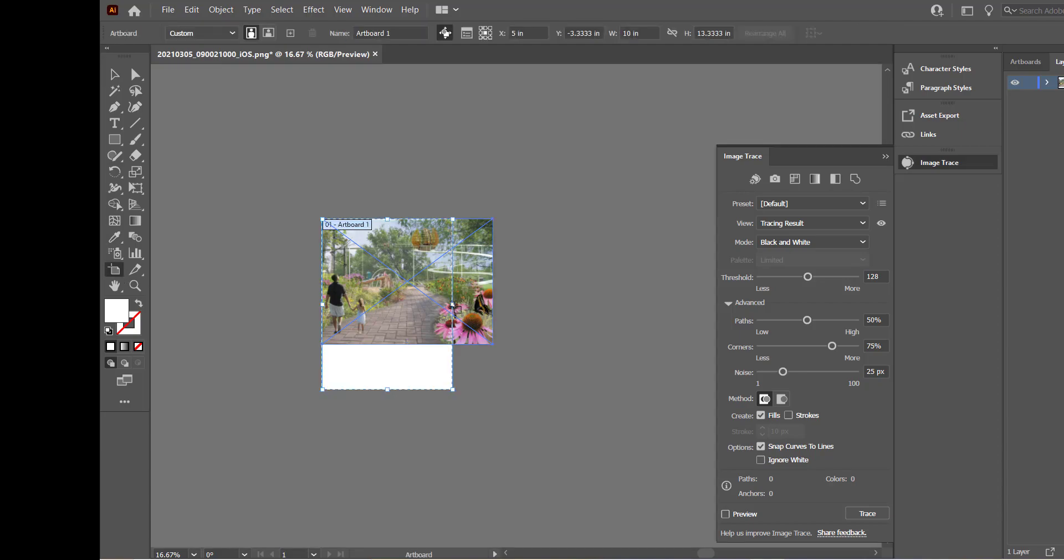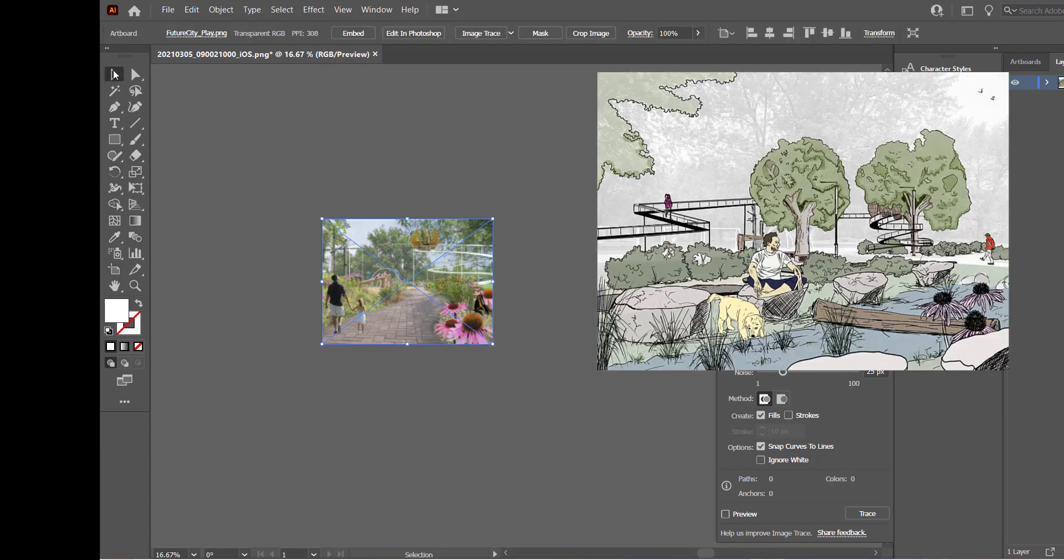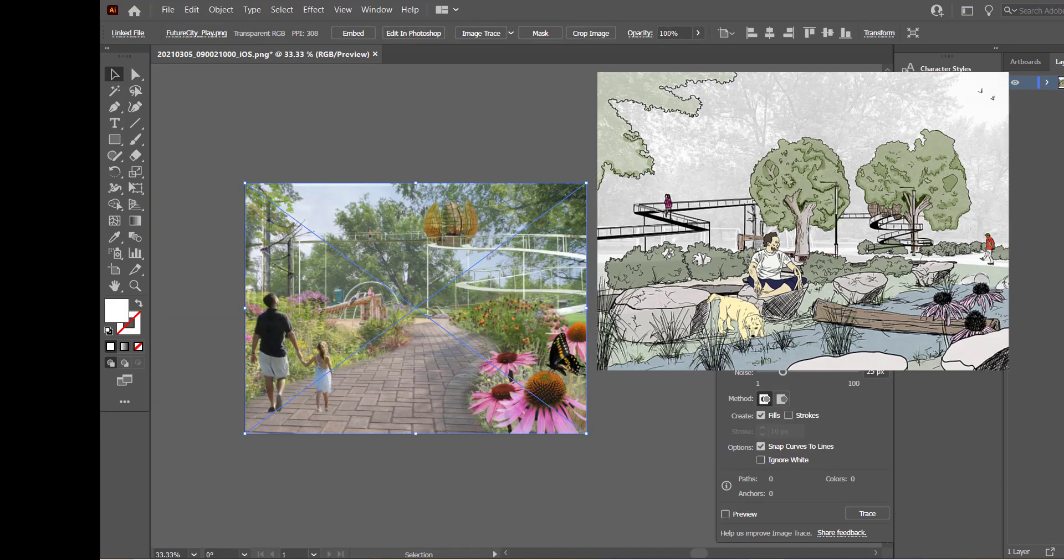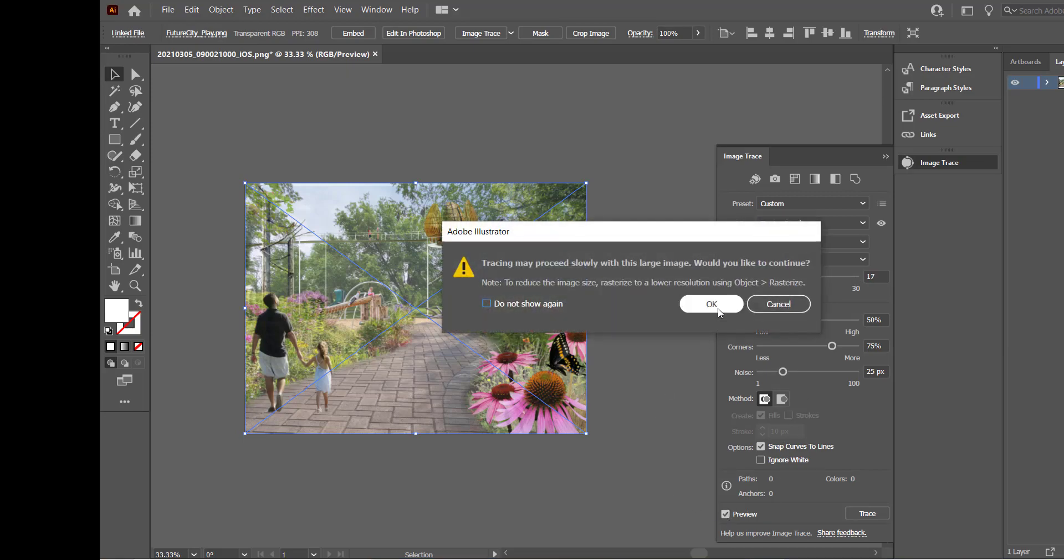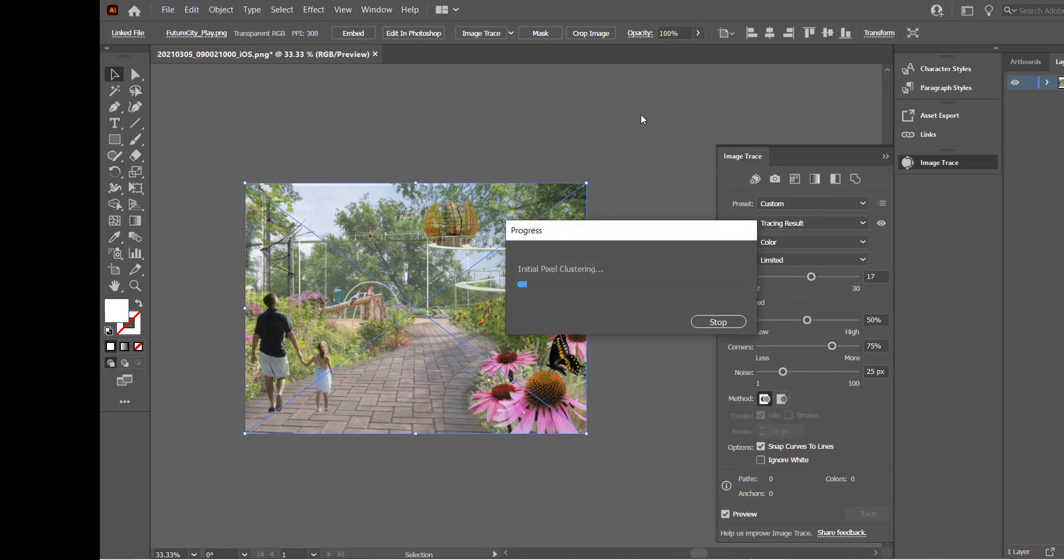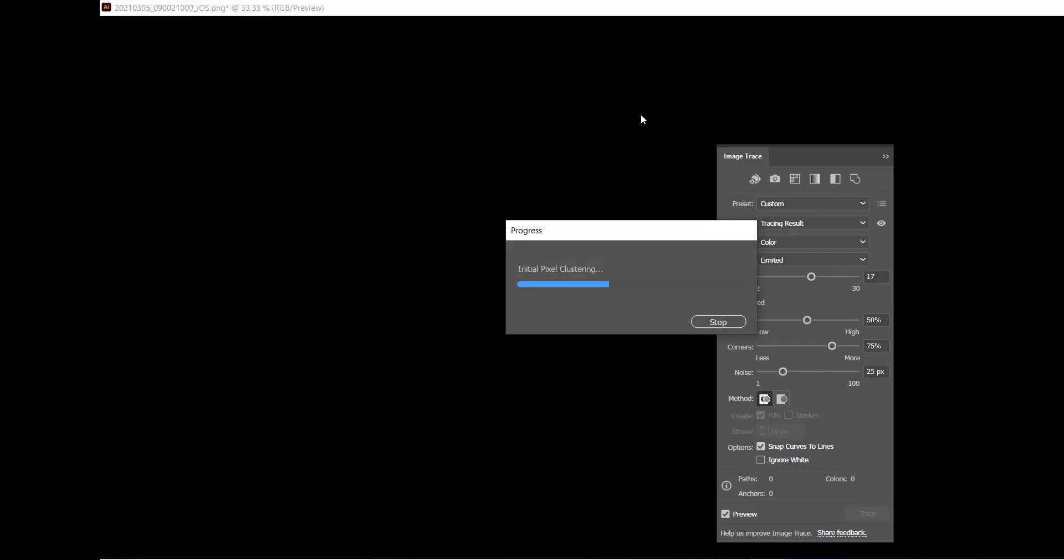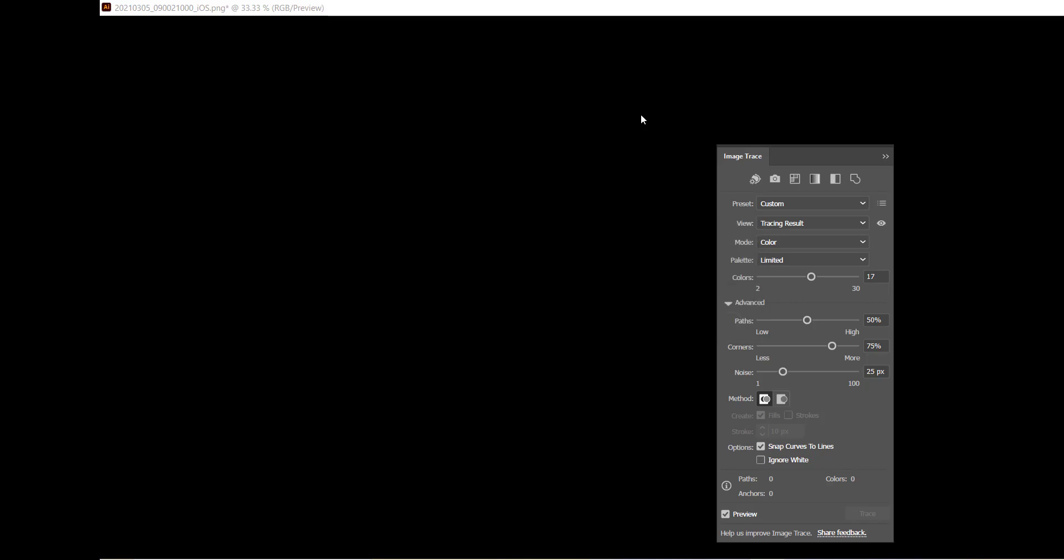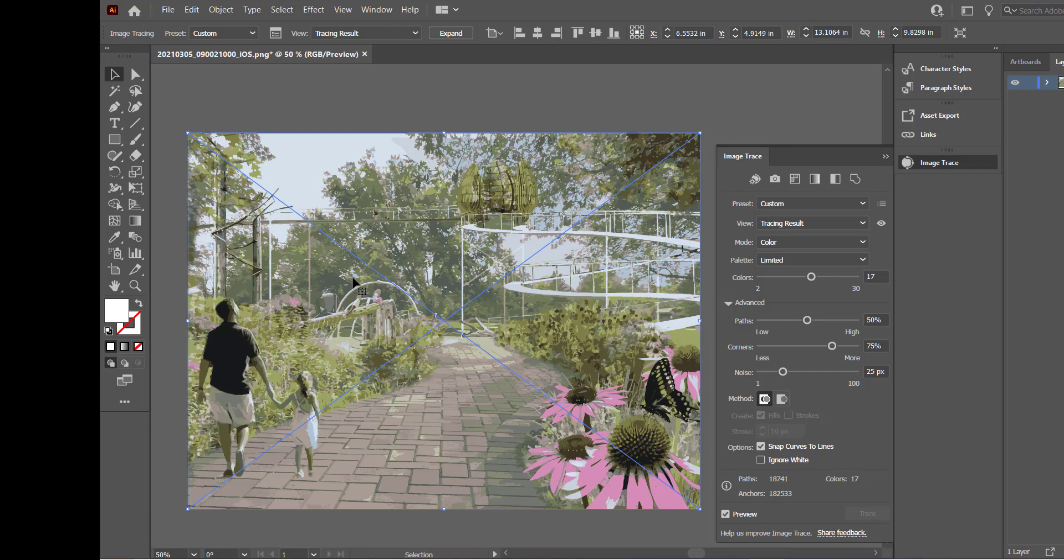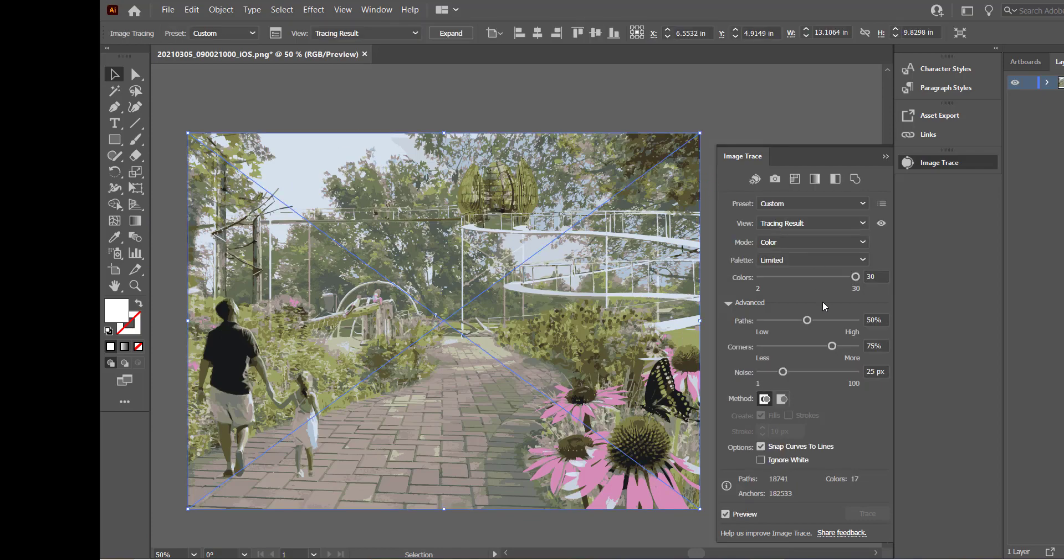I had a sister image for this that was done on the iPad and it has always bothered me that there wasn't much graphic cohesion between these two despite the fact that they were for the same project. So I loaded this one up for the image trace, this time selecting color, first going with limited to test the output and then selecting preview.